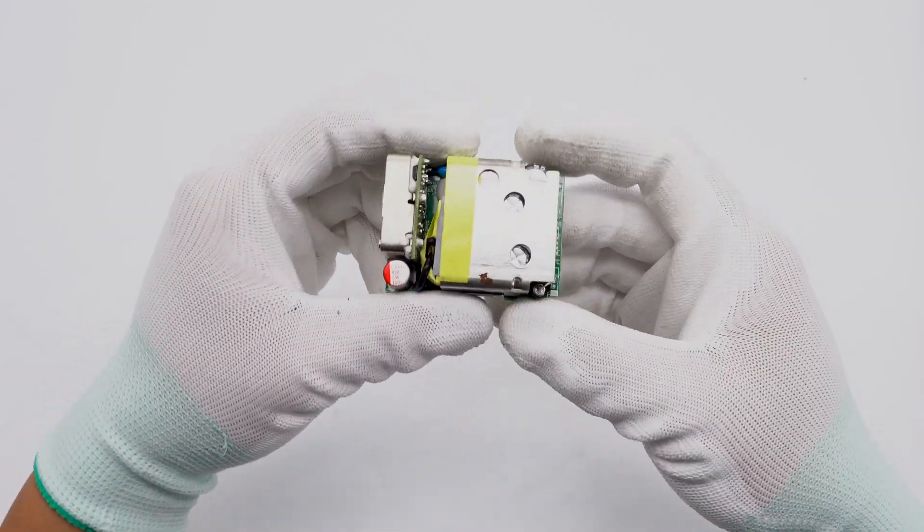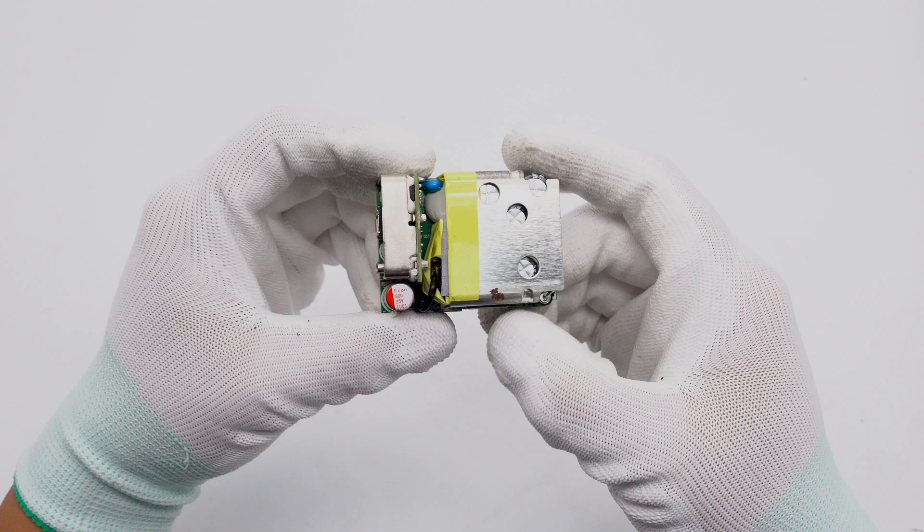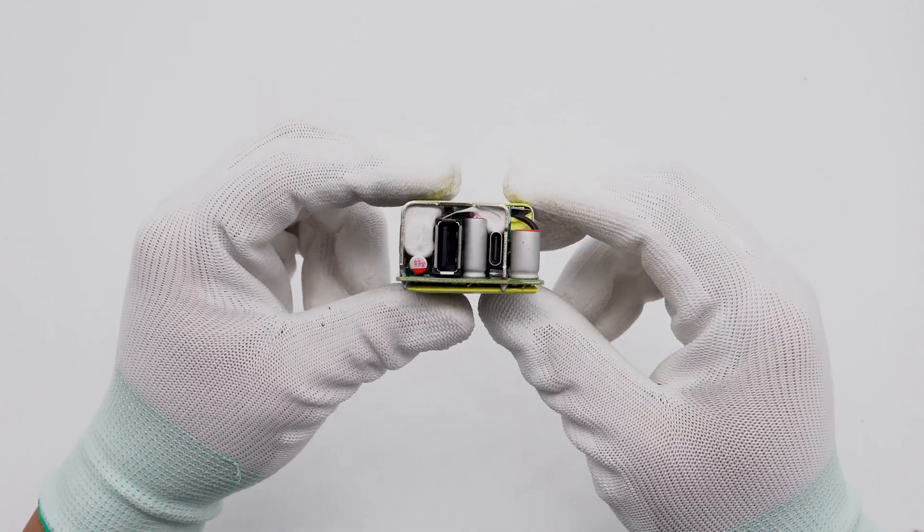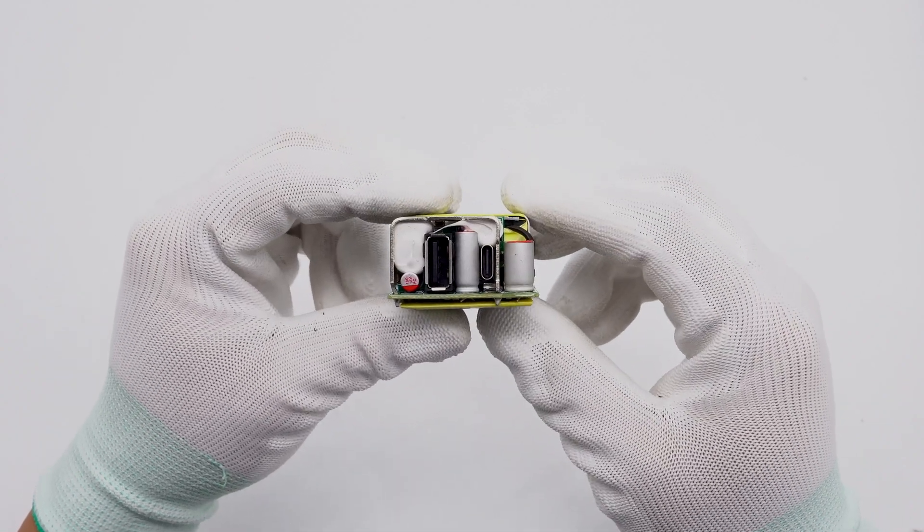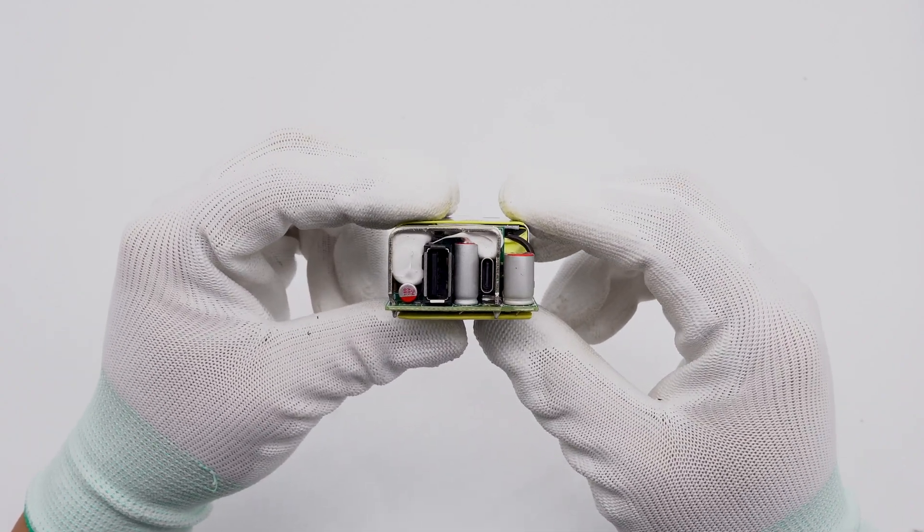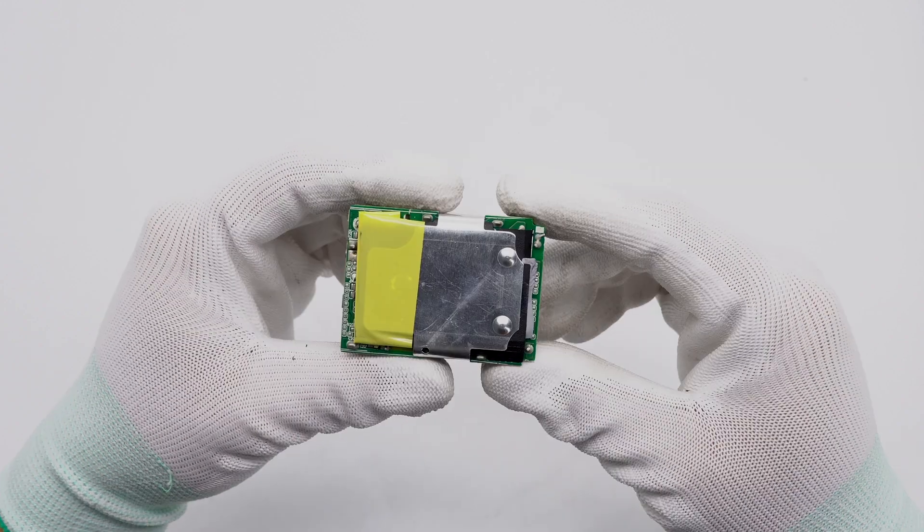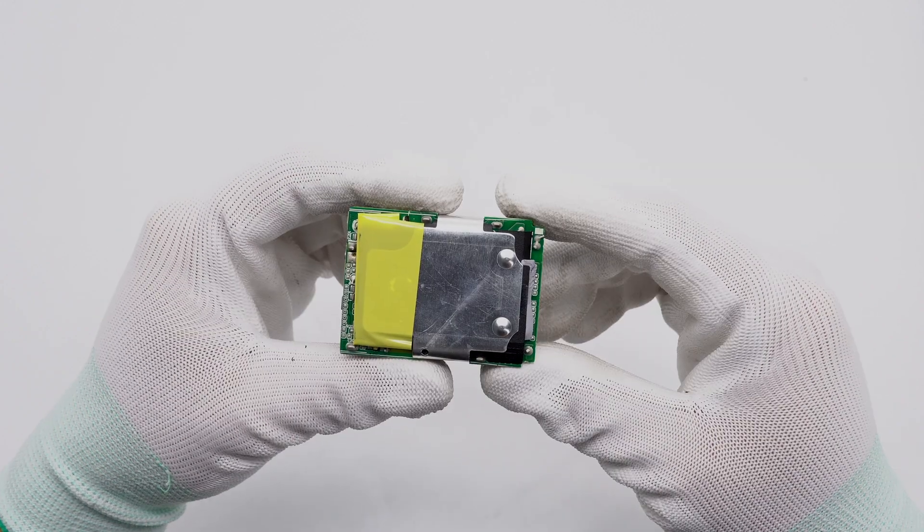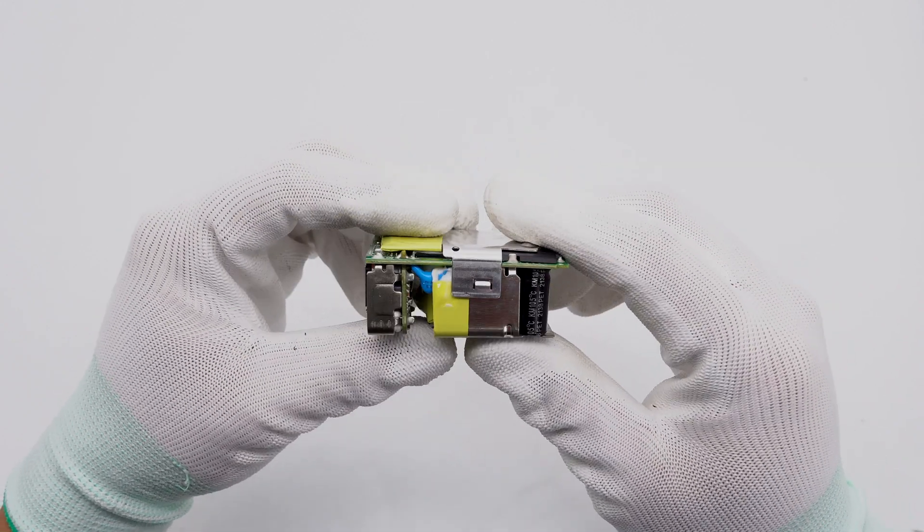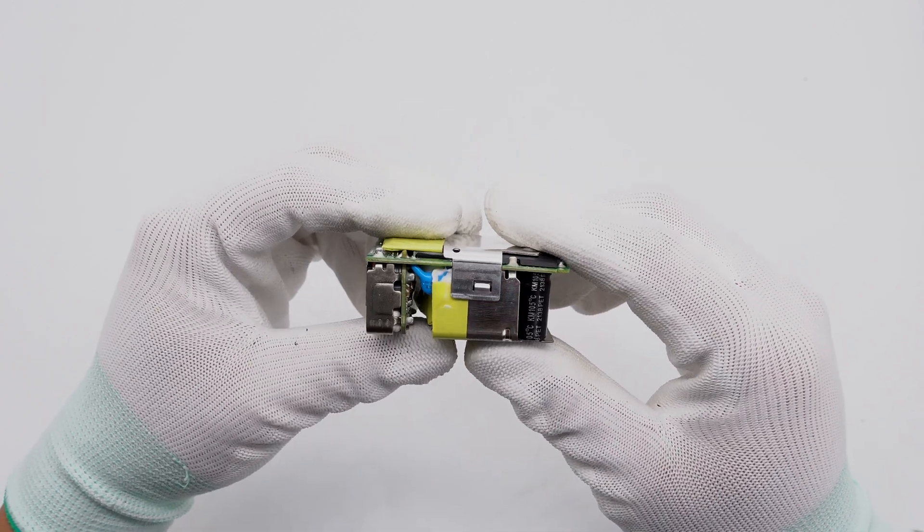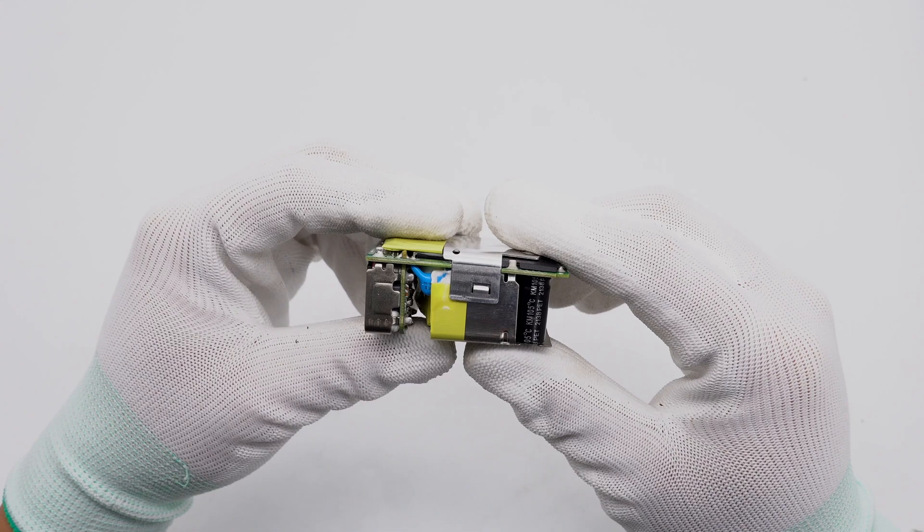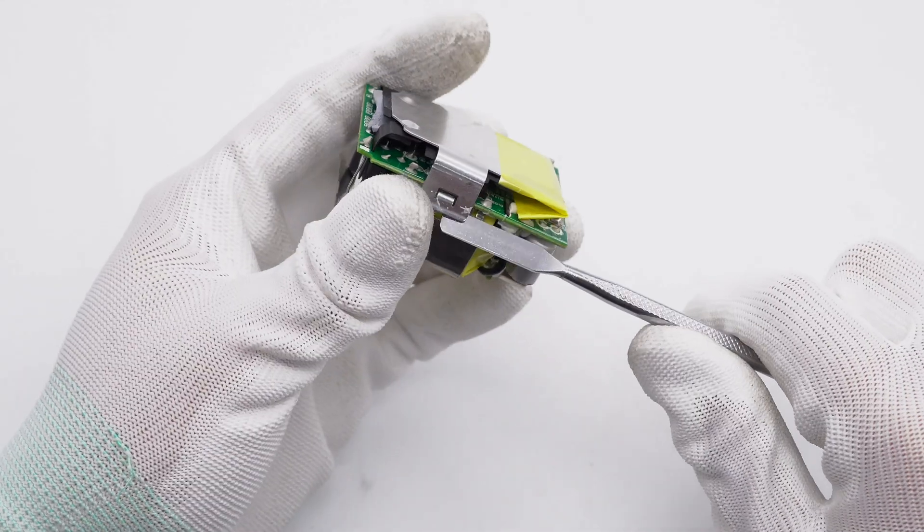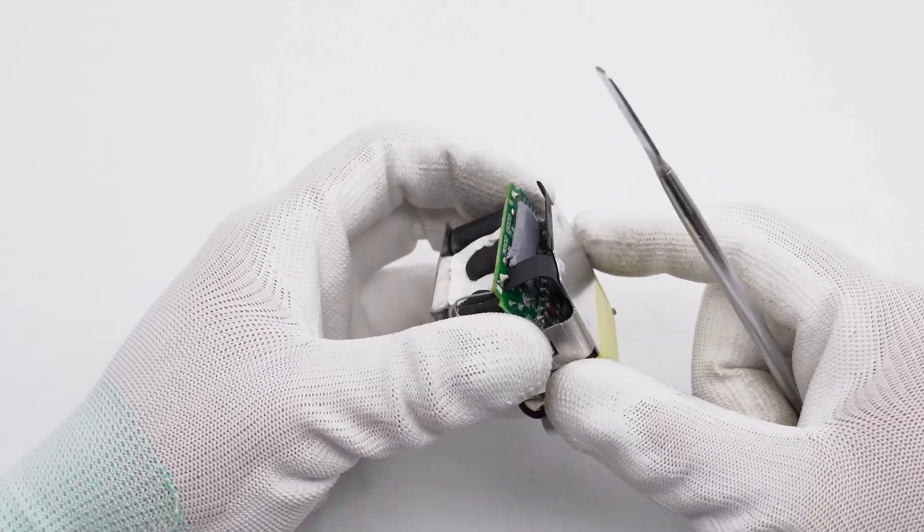The PCBA module is wrapped with heat sinks, and the gaps between components are filled with potting compounds for reinforcement. There is a Mylar sheet between the heat sink and the PCB on the back for insulation.